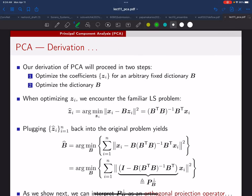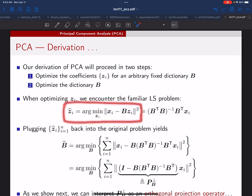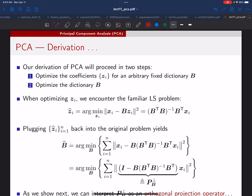The derivation proceeds in two steps. We have two things to optimize: the Z_i's and B. First, we optimize Z_i keeping B arbitrary, then plug the optimal Z_i expression back in and optimize B. The first step is easy. Since each Z_i only appears in its own term in the sum, we can focus on a single i and minimize the cost for that i alone.